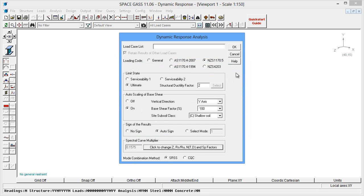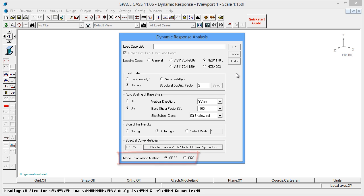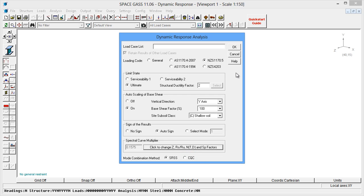Finally, the Mode Combination method lets you select how the results for each mode are combined into one set of results for each spectral load case. SRSS is the simplest and most common method, however CQC is recommended when some of the mode shapes have natural frequencies that are close together.